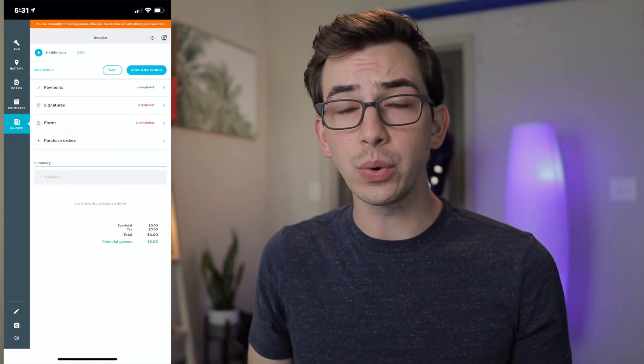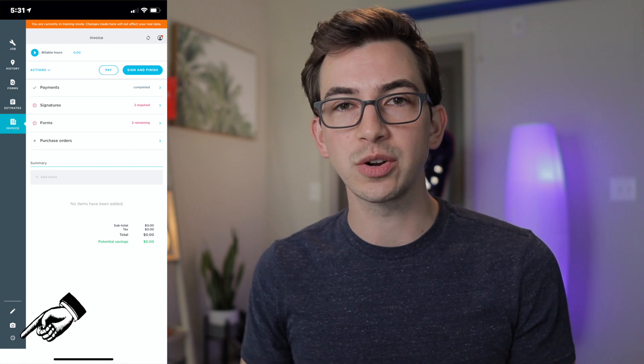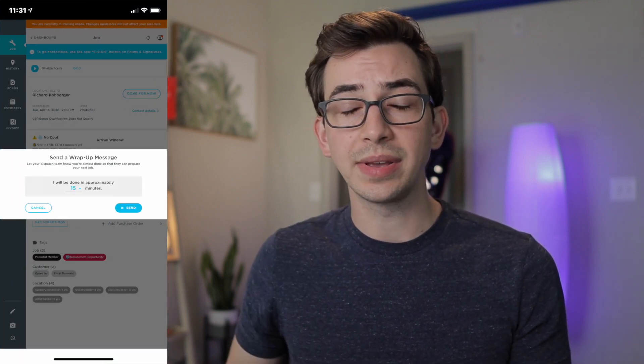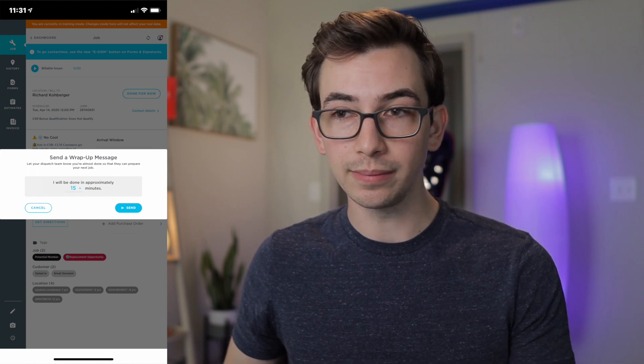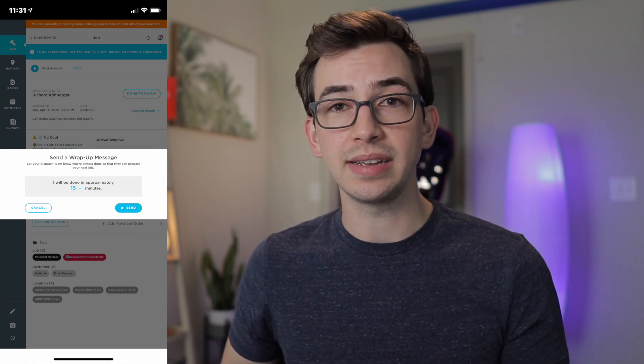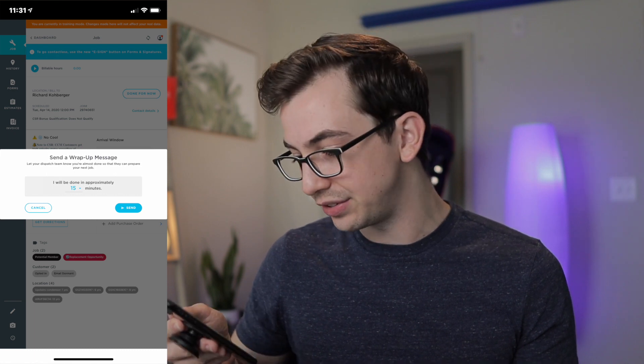Next, one of my favorites: the SMS wrap-up message. In the mobile app's lower left-hand corner, there is a new clock icon. Tapping that opens a 'send wrap-up message' modal that says 'I will be done in approximately' — defaulting to 15 minutes, but changeable to 30, 45, 60, or 90 minutes. The technician hits send, and that sends a text message to dispatch letting them know. This is really useful if you only assign one job at a time or have a closeout checklist your office goes through before a technician leaves a job.